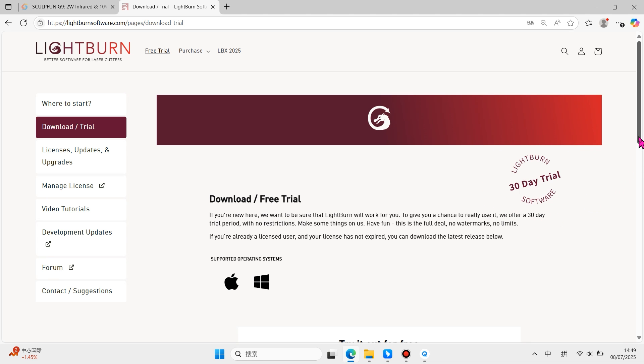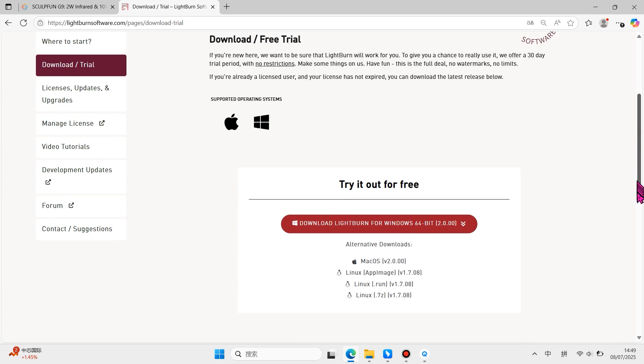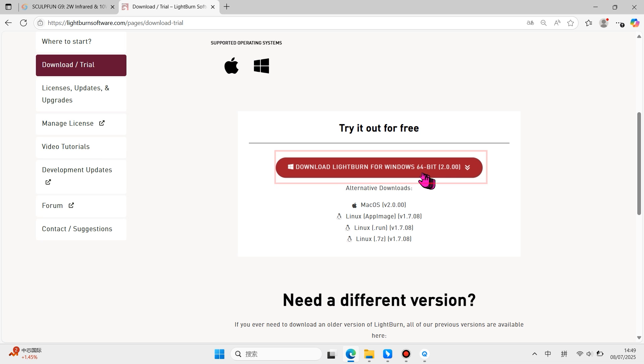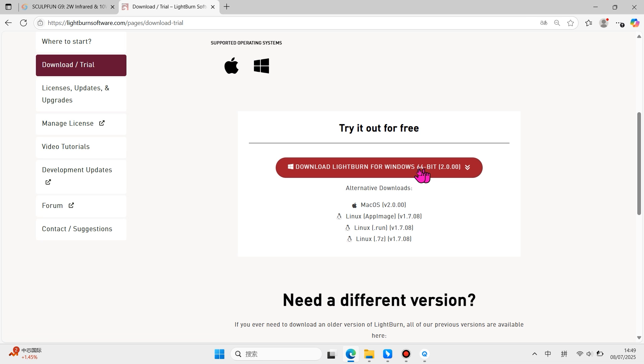After the trial, you'll need to purchase a license to keep using it. The official version has been updated to 2.0, with support for galvanometer laser machines.